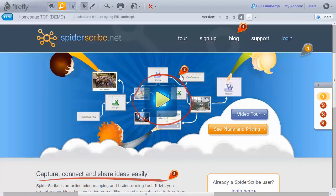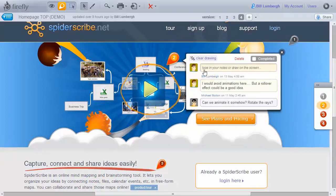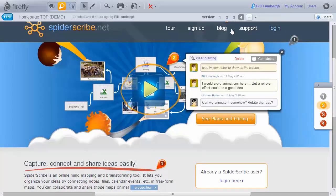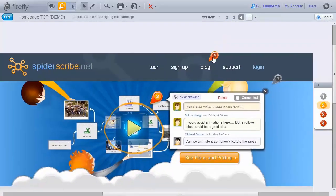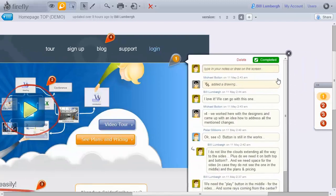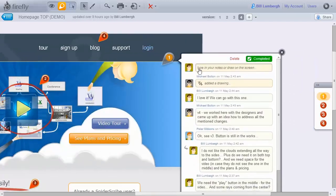Once your team starts adding their own annotations and comments, the conversations around the design will expand. As you progress, you can mark annotations as completed.